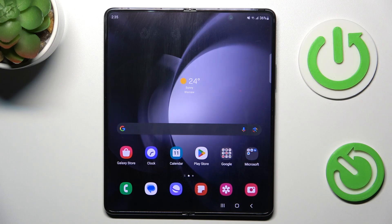Morning guys. In front of me is the Samsung Galaxy Z Fold 5, and let me show you how to add a Google account to this device.